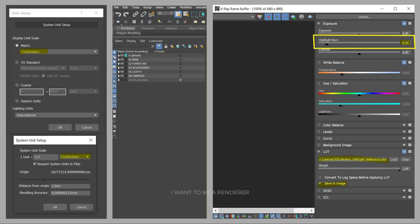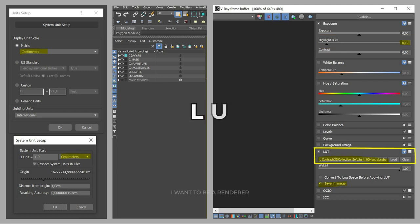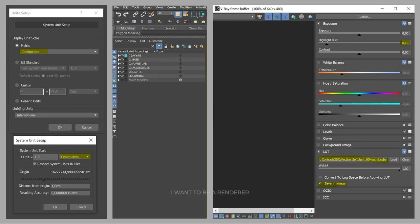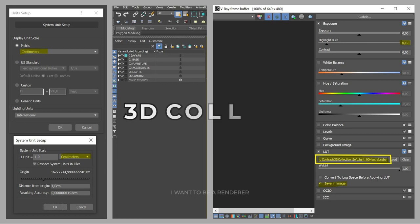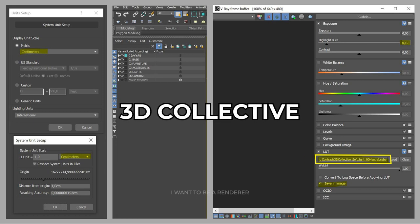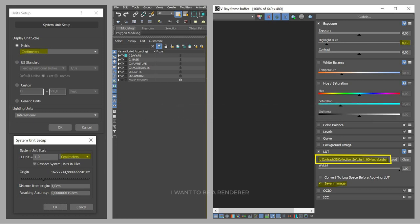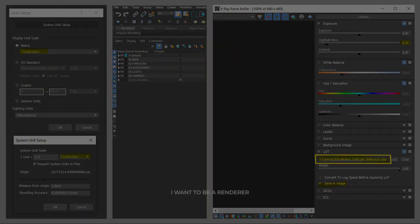And finally, in the Vray frame buffer, have the highlights at 10 and a LUT to adjust the contrast. This way, in the test renderings, they already come out with the correct light. He used a LUT from Three Doctor Collective, exactly the one we see on screen.